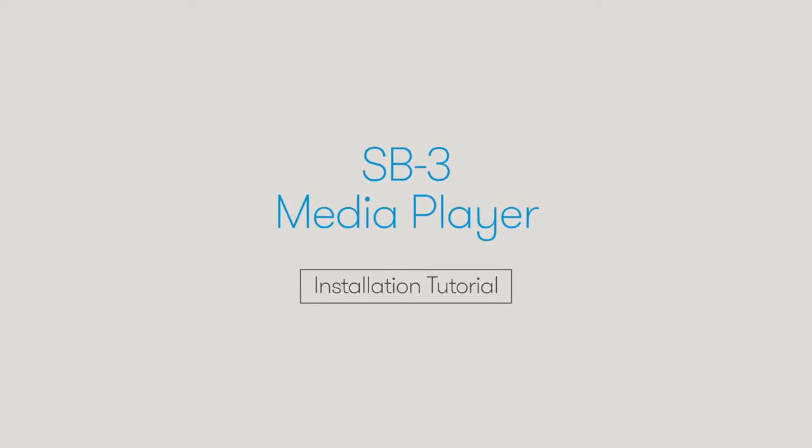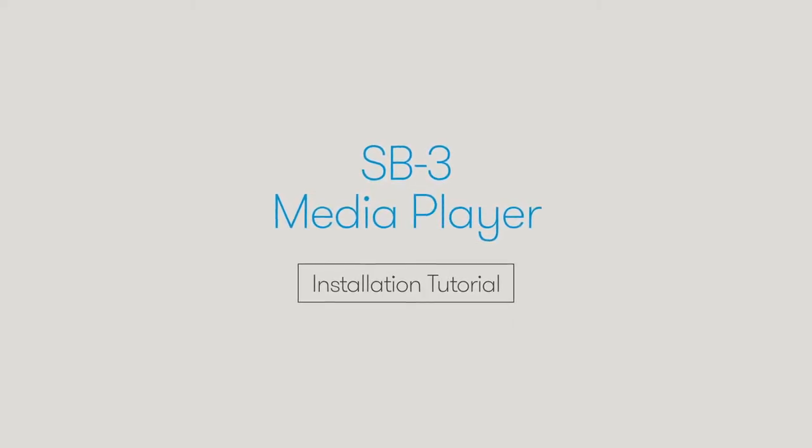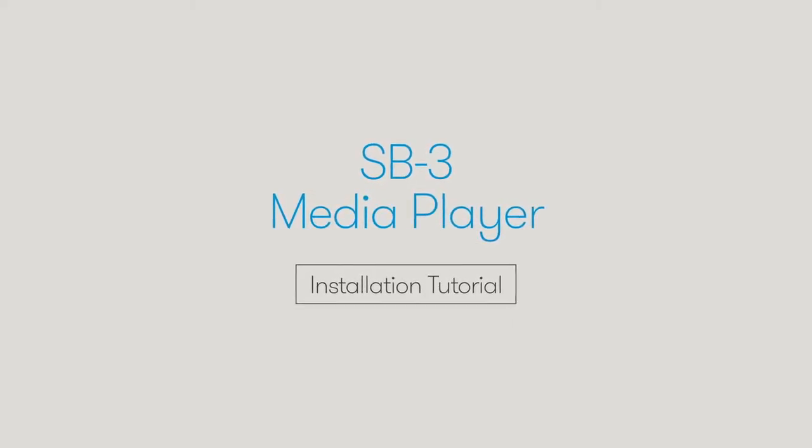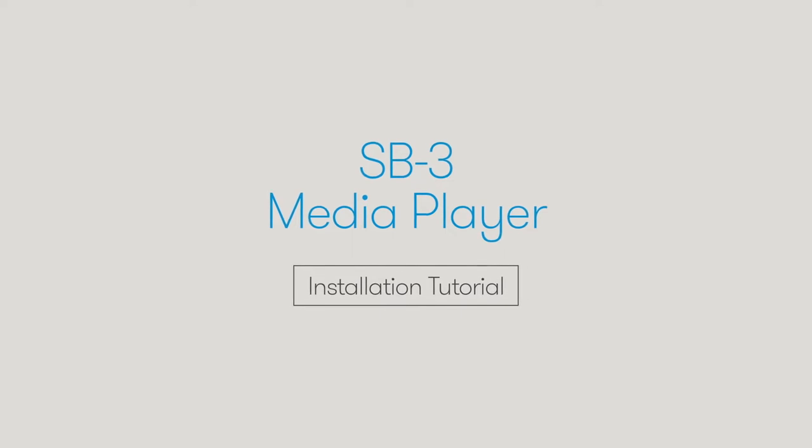Thank you for signing up to Stingray Business. The following is a short video on how to install your new media player.